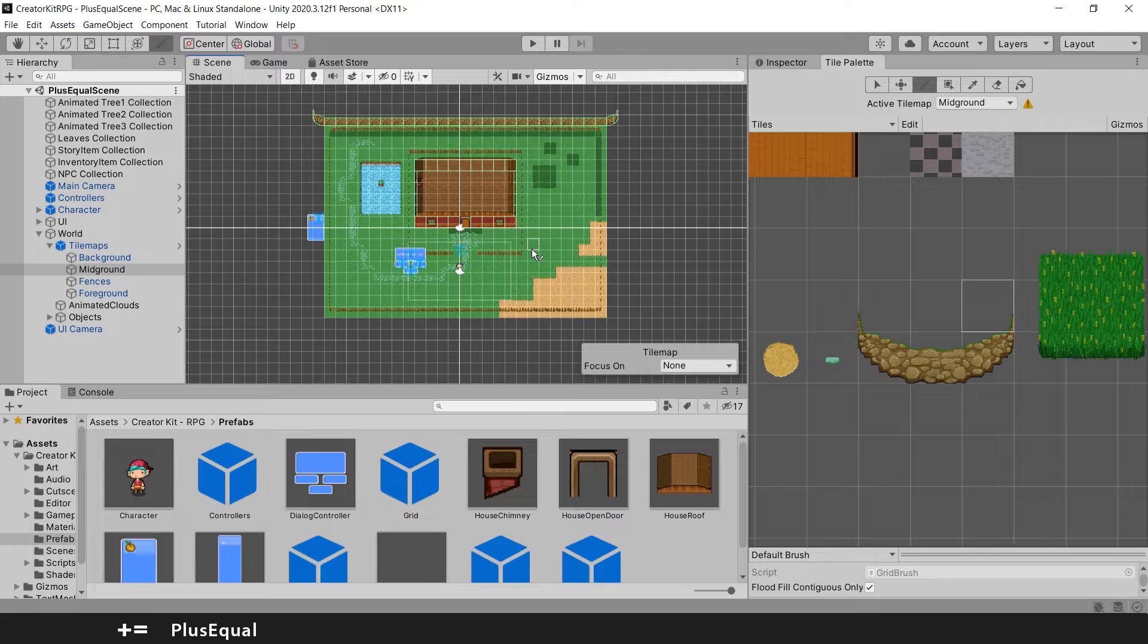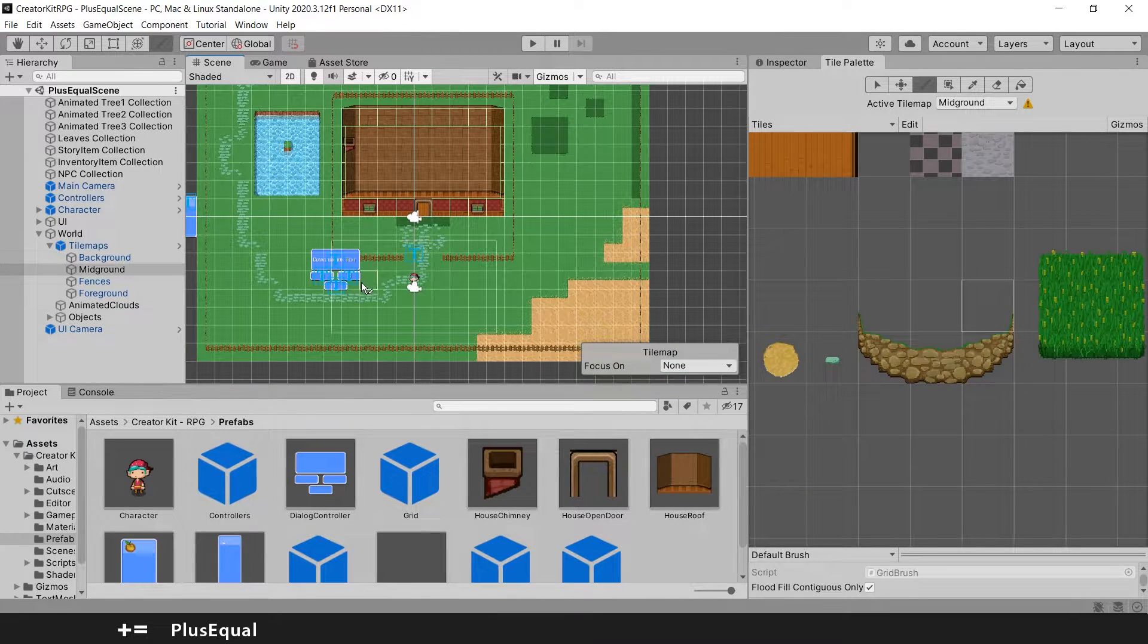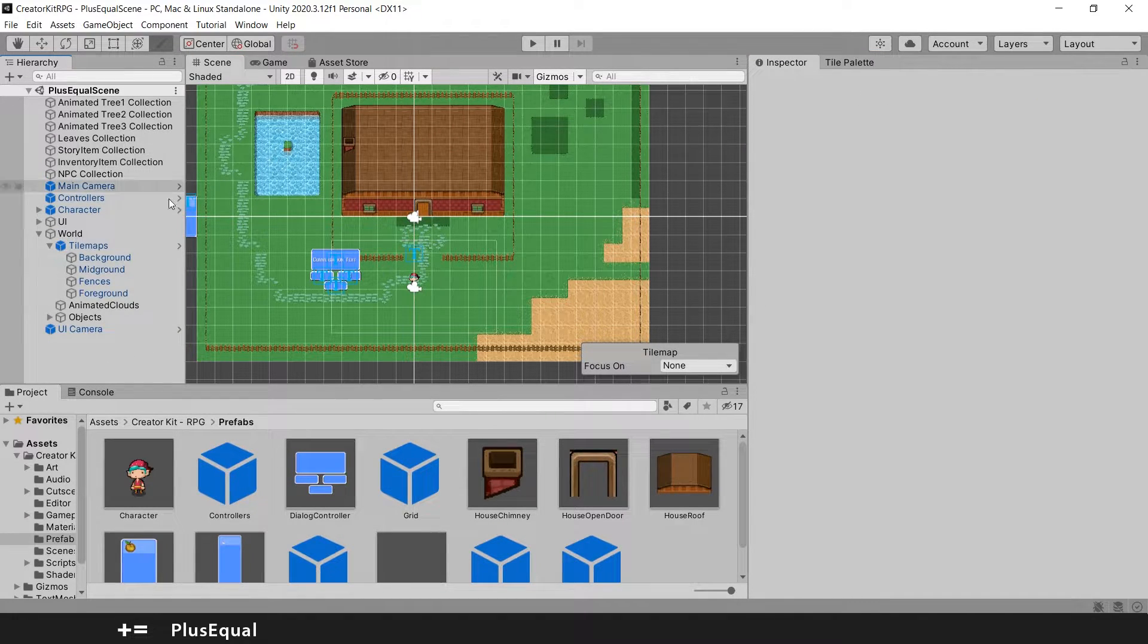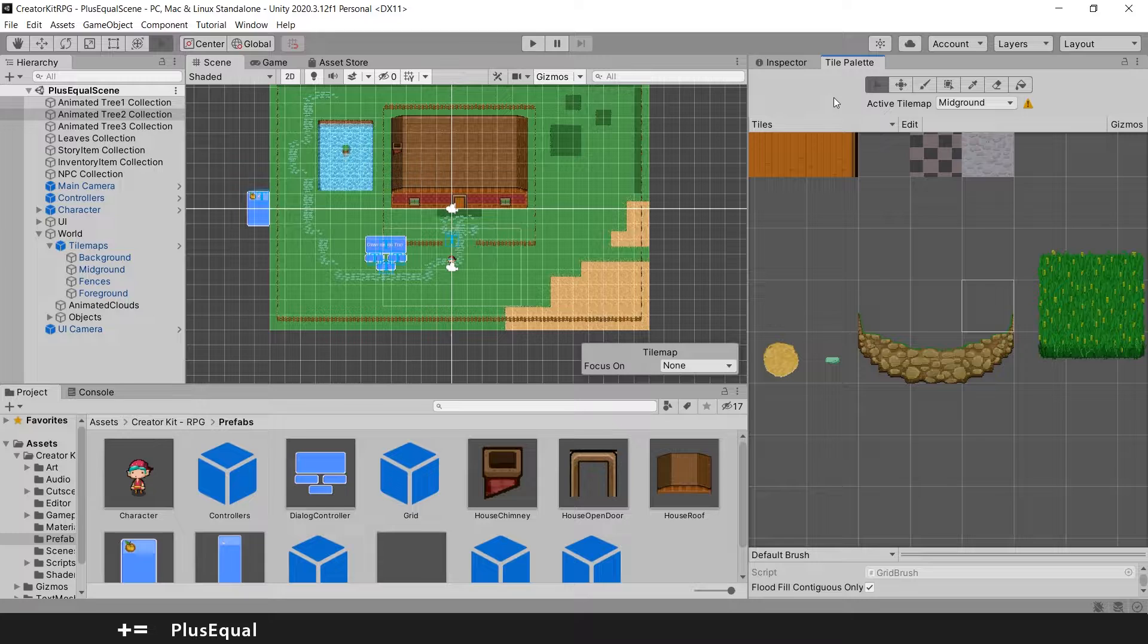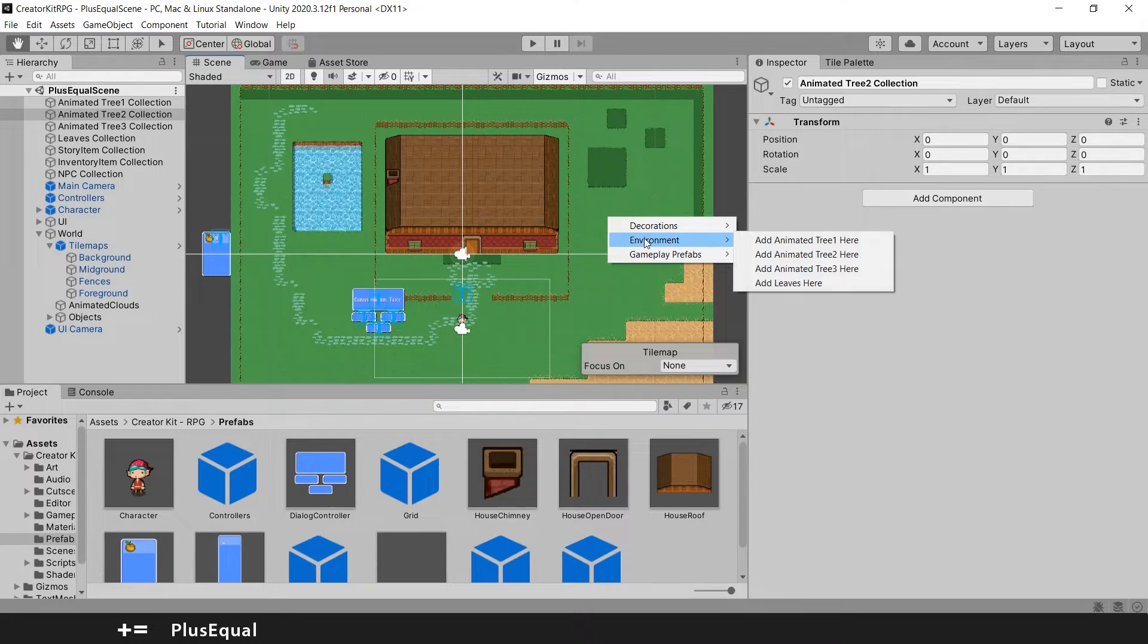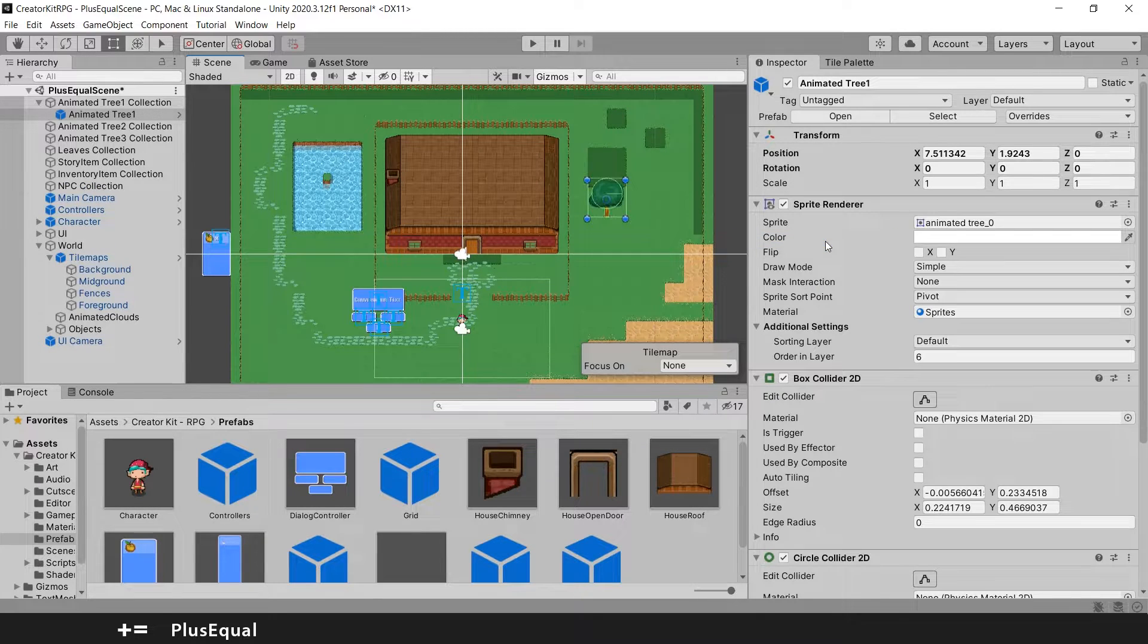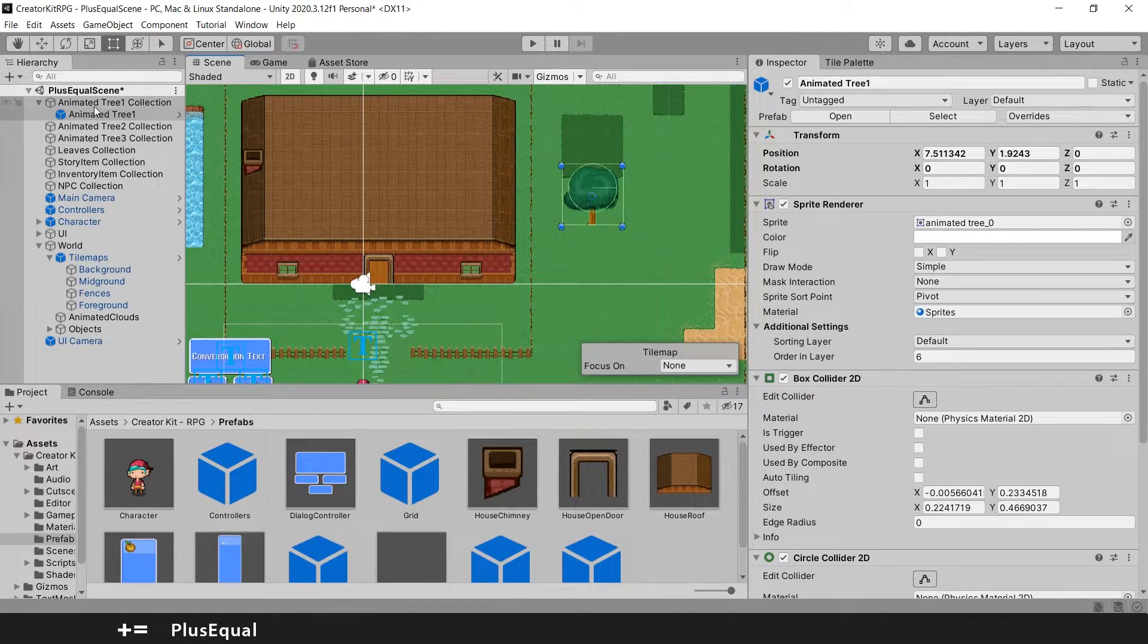The guys at Unity were also pretty nice because they also add some animated trees. So if I deselect stuff here and go over in this tree collection, for example, and if I take out my active tile map, I can right click and put environment. I can add some tree right here. It says add animated tree one here. So if I press here, it will add a tree. And you can see that the tree is already a prefab inside my animated tree collection folder.